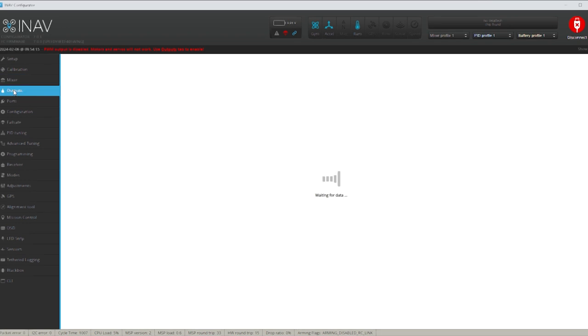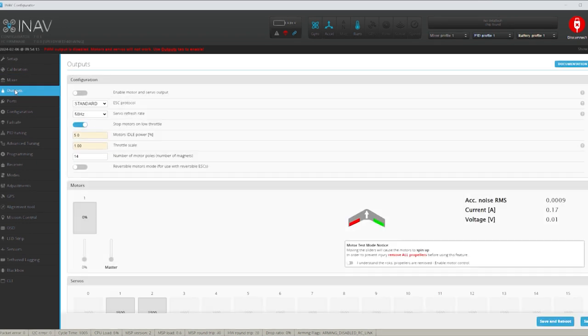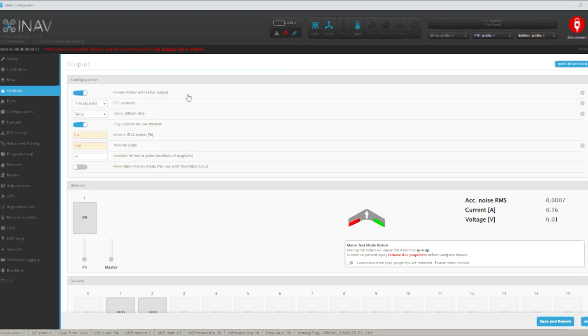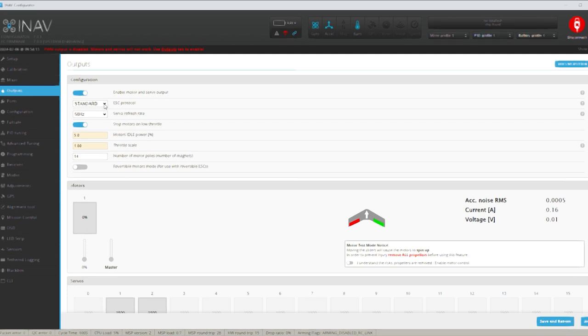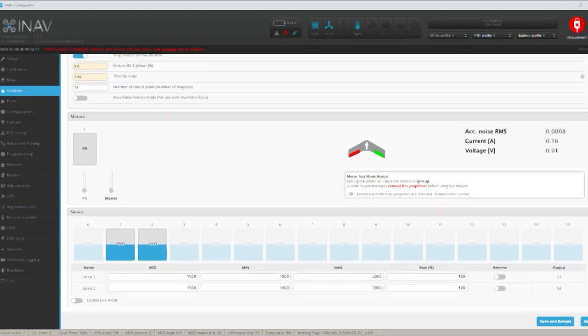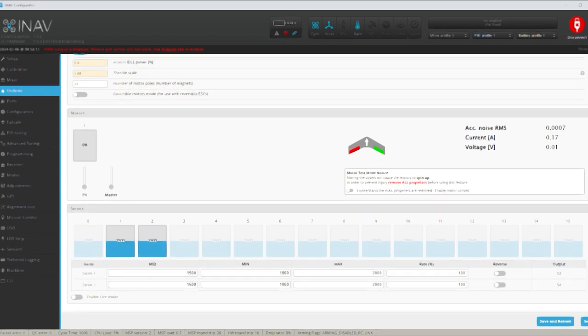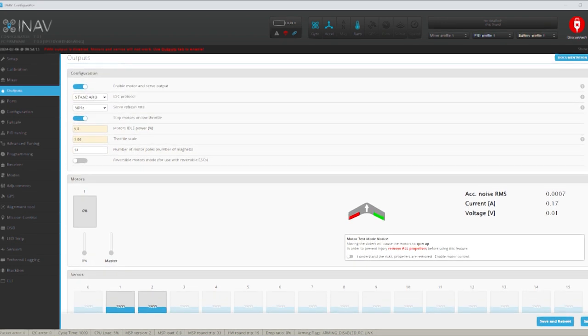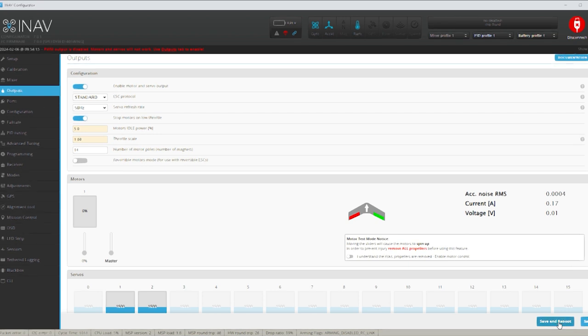Let's have a look at our output tabs now. So what we'll do we'll enable motor and servo output because that's basically going to have to happen eventually anyway. I'm not going to worry too much about the ESC protocol because I don't even know what ESC I'm going to be putting onto this yet. That's basically all I'm going to leave with that at the moment. So save and reboot that.